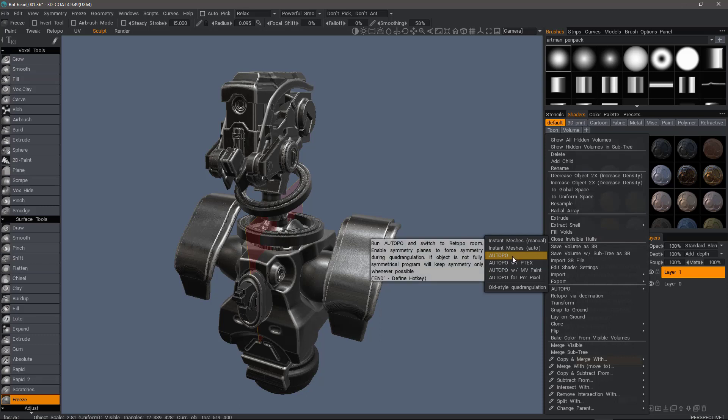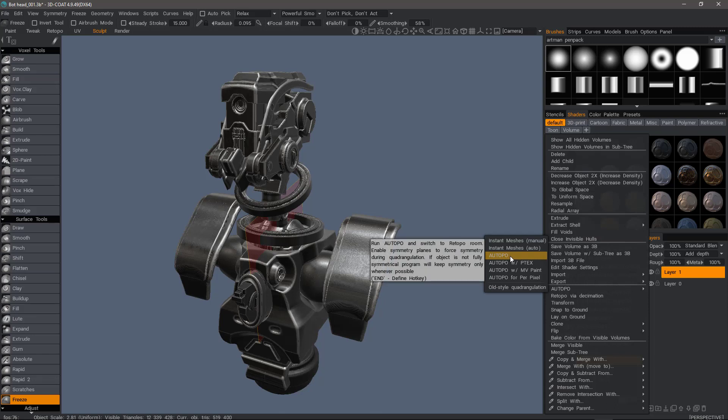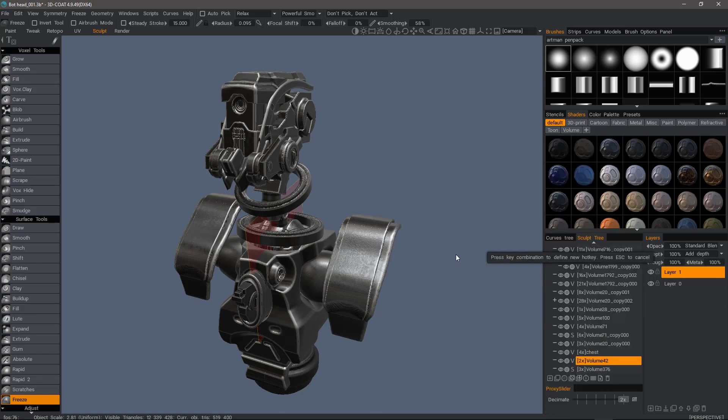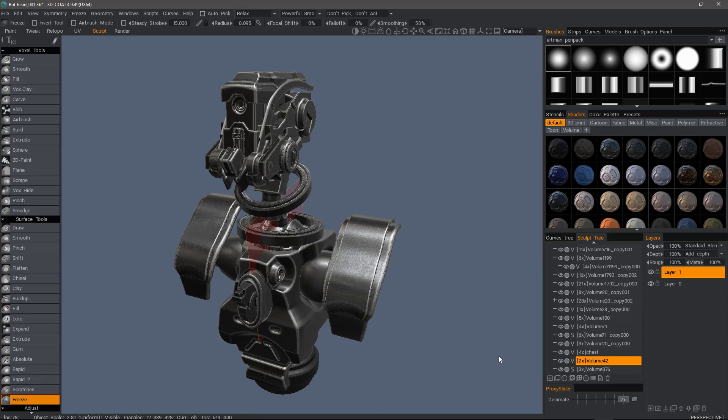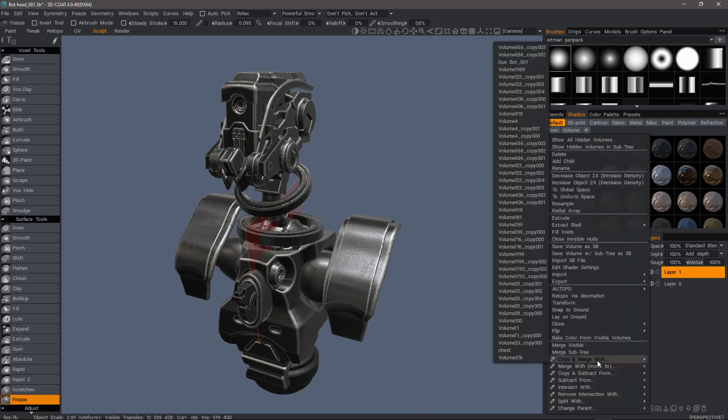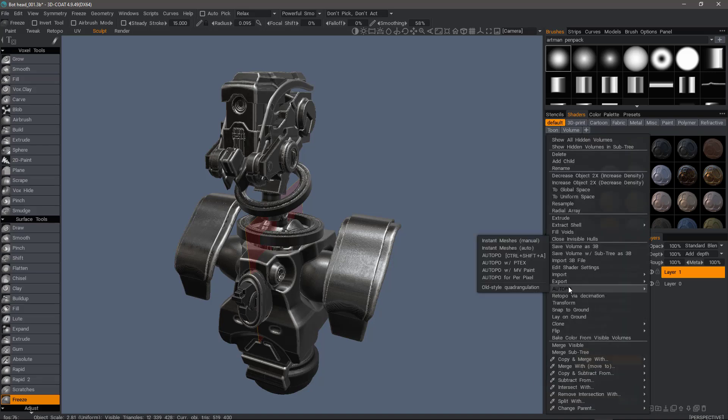So I'll hit the End key while hovering over auto-retopo, and then I can make the hotkey assignment. Let's say Shift Control A. And I did not get a warning indicating that it was assigned to anything else, so it automatically got assigned that combination. Let's go to the layer, right-click, and then hover over auto-retopo, and I can see that the hotkey assignment was made.